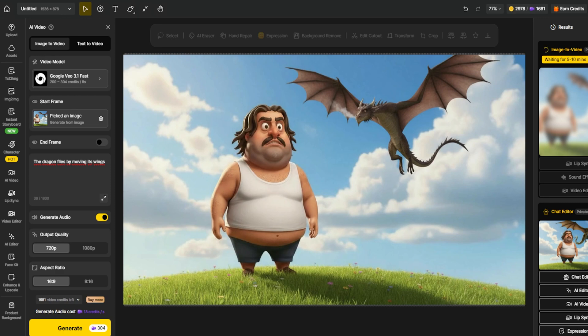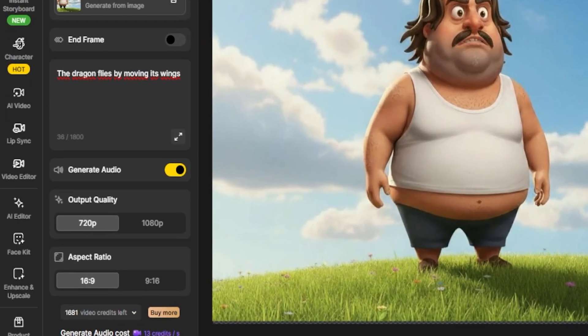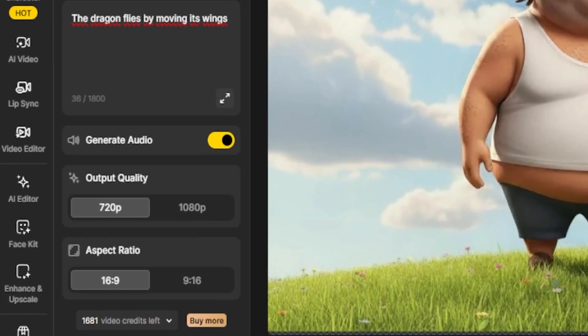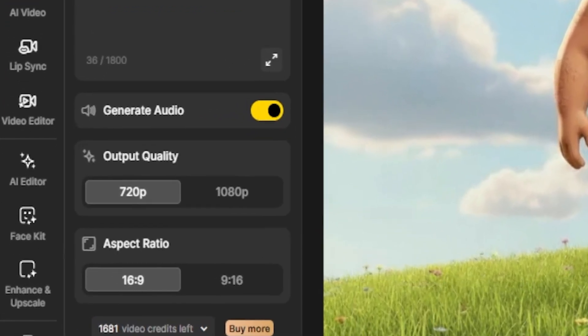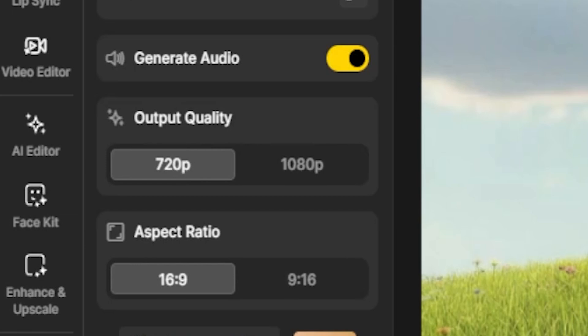Step 4: Adjust the basic settings. Depending on the model, you can tweak options like clip duration — 5 seconds, 10 seconds, etc. — resolution, and audio on or off. VO3 can even generate ambient sound, background music, or subtle voice effects automatically based on the scene.